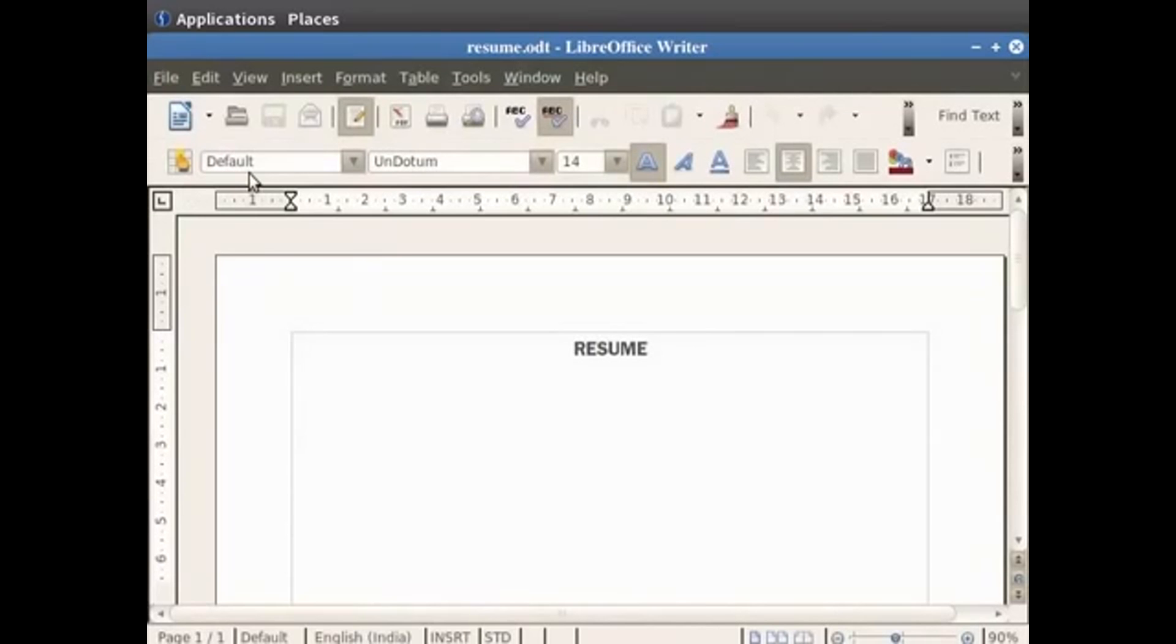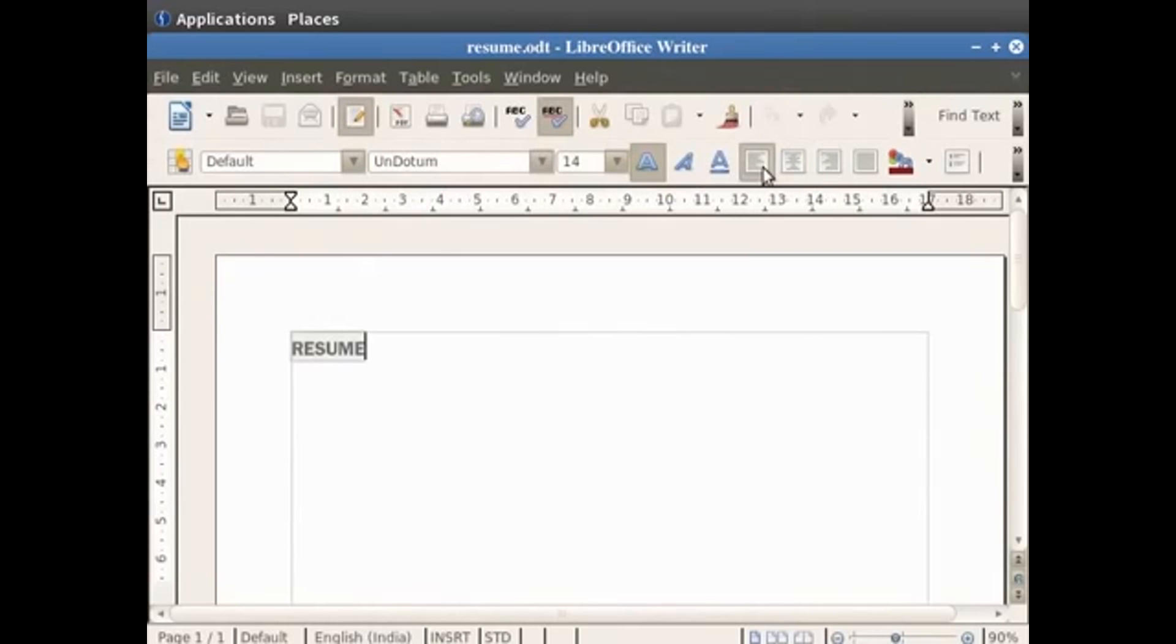We had previously typed the word resume and aligned it to the center of the page. So let's select the word and click on align left. You will see that the word resume is left aligned, meaning it is towards the left margin of the document.